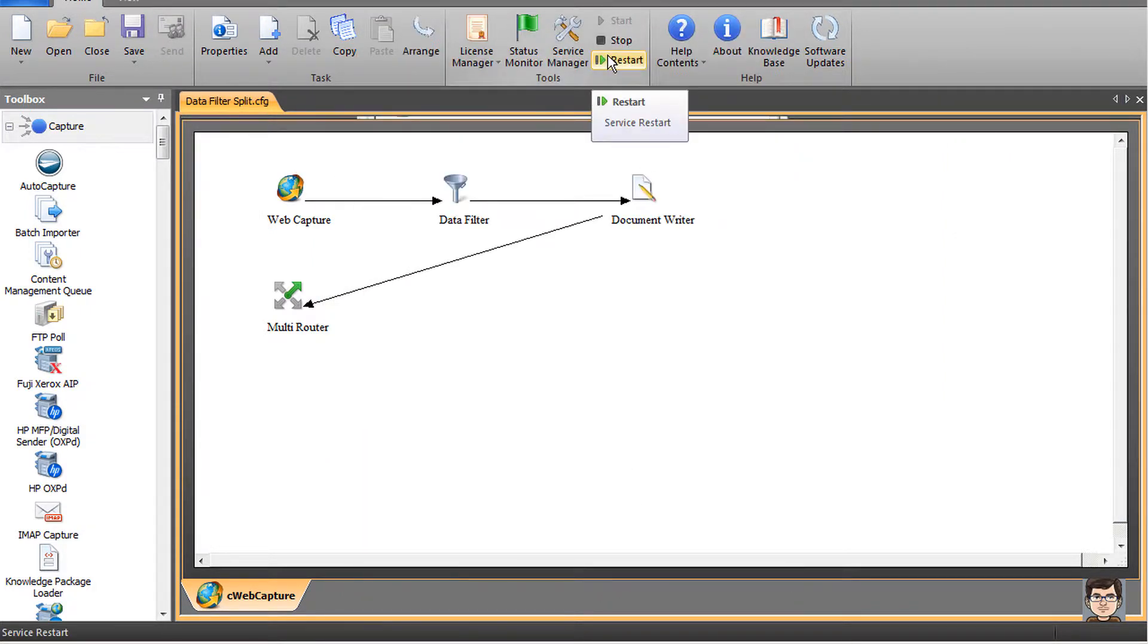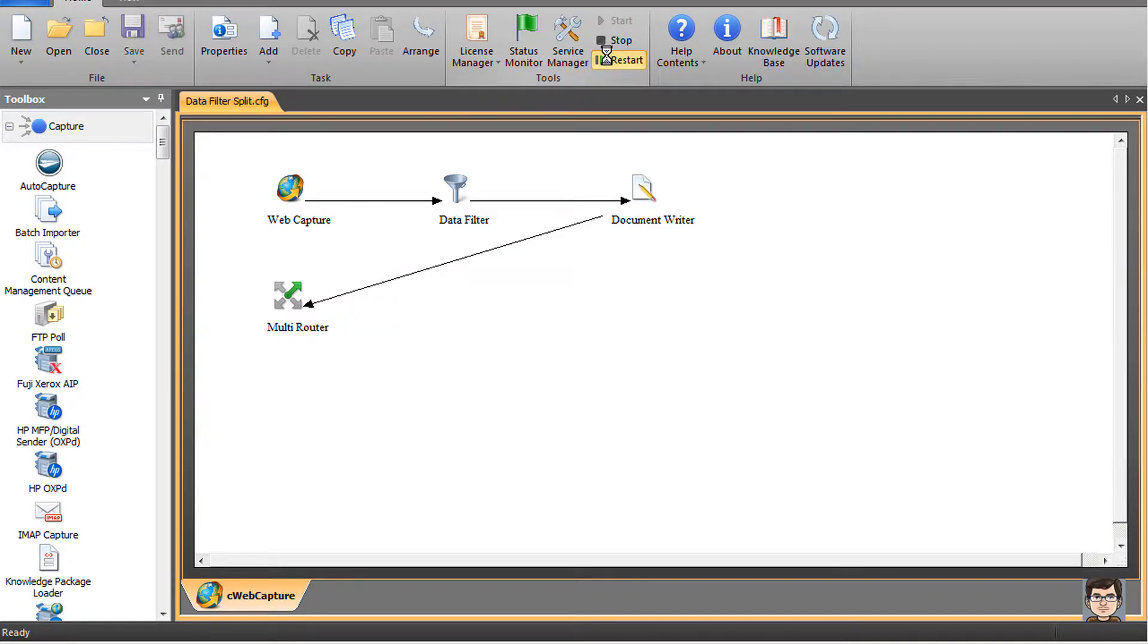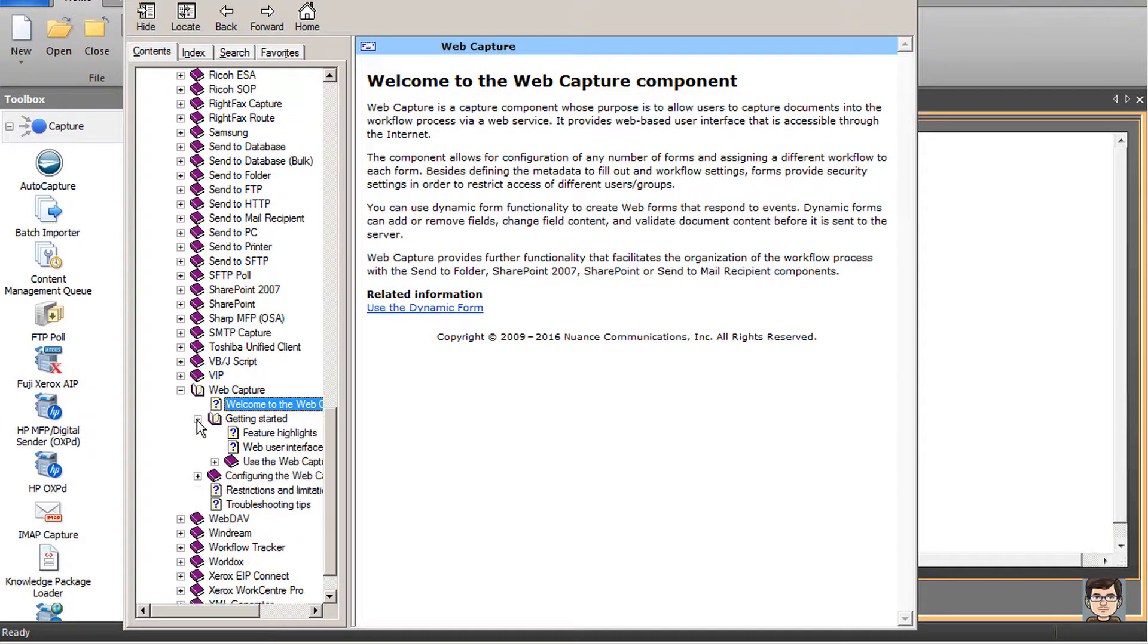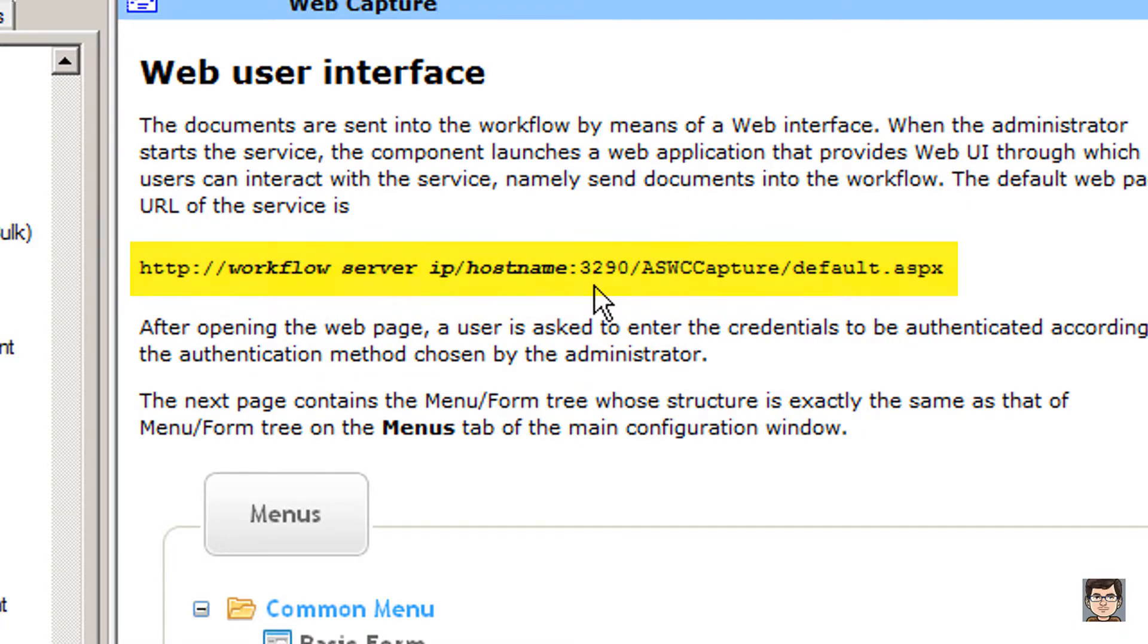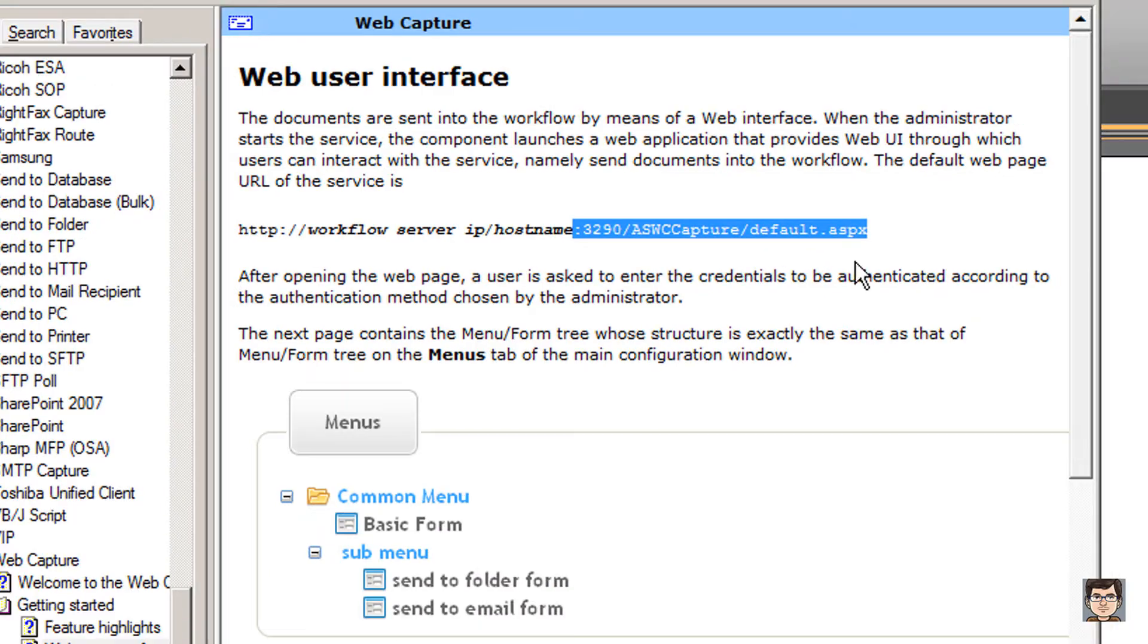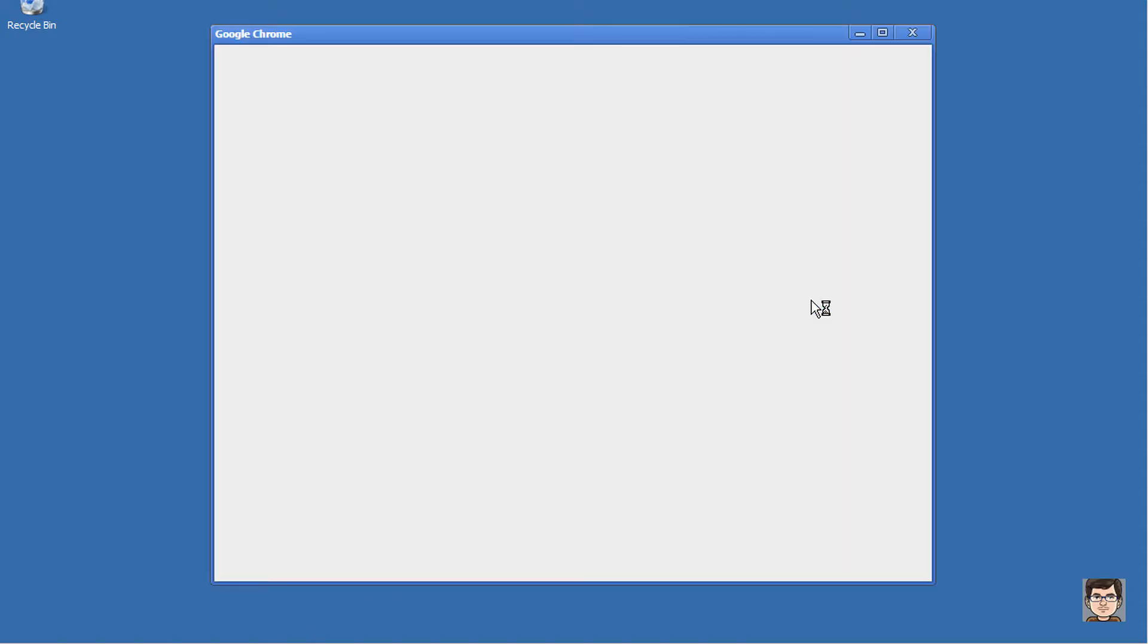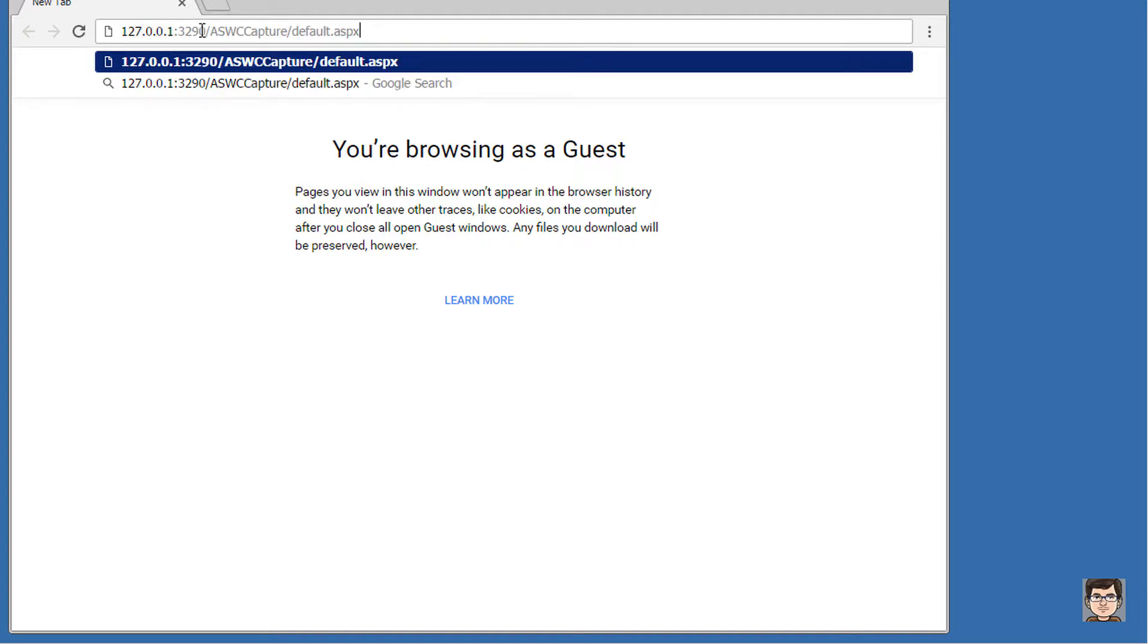Let's go ahead and test this. In web capture, you have to go to a particular URL in your web browser. If you forget what that URL is, you can come into the help file, getting started, web user interface, where you're going to see what the URL needs to be. You would do the auto store server, either the IP address or the host name, followed by a colon, and then the port number, which the default for web capture is 3290. It is configurable. Then the path to the default page. I'm going to copy from the colon all the way to the end and come to my web browser.